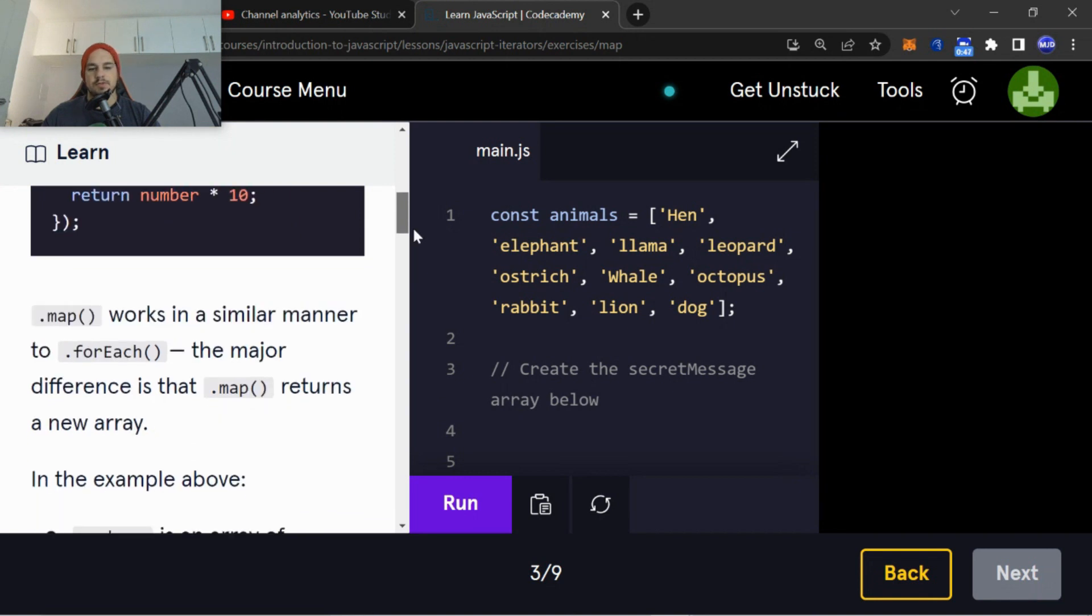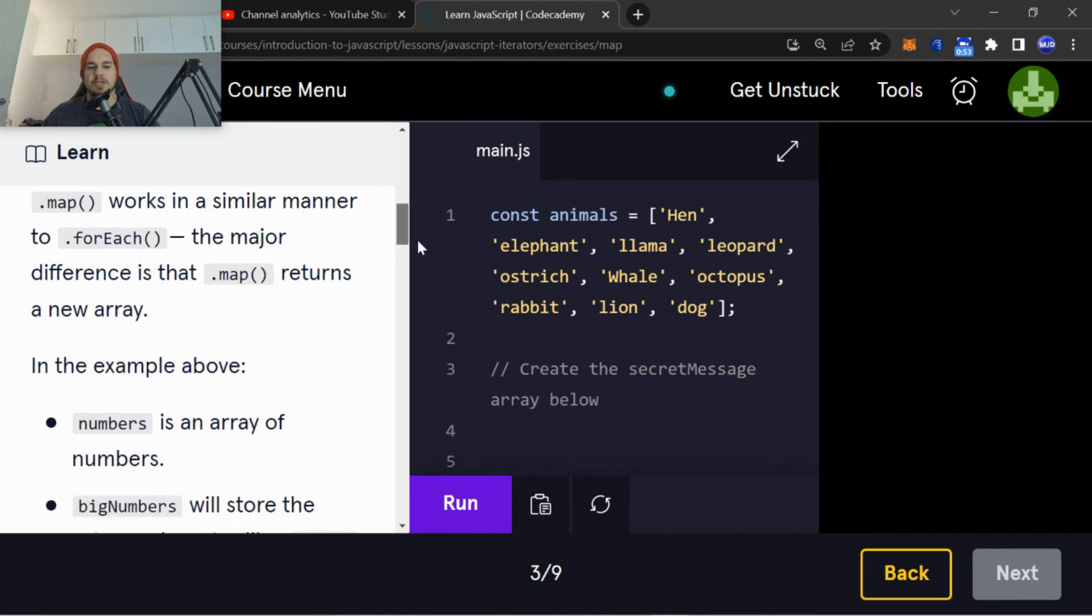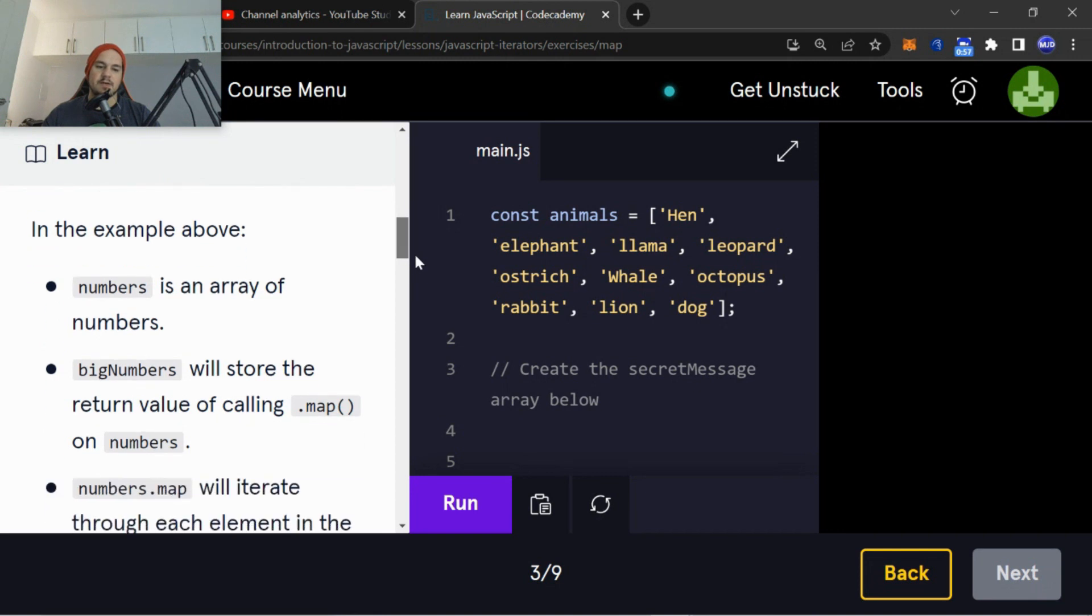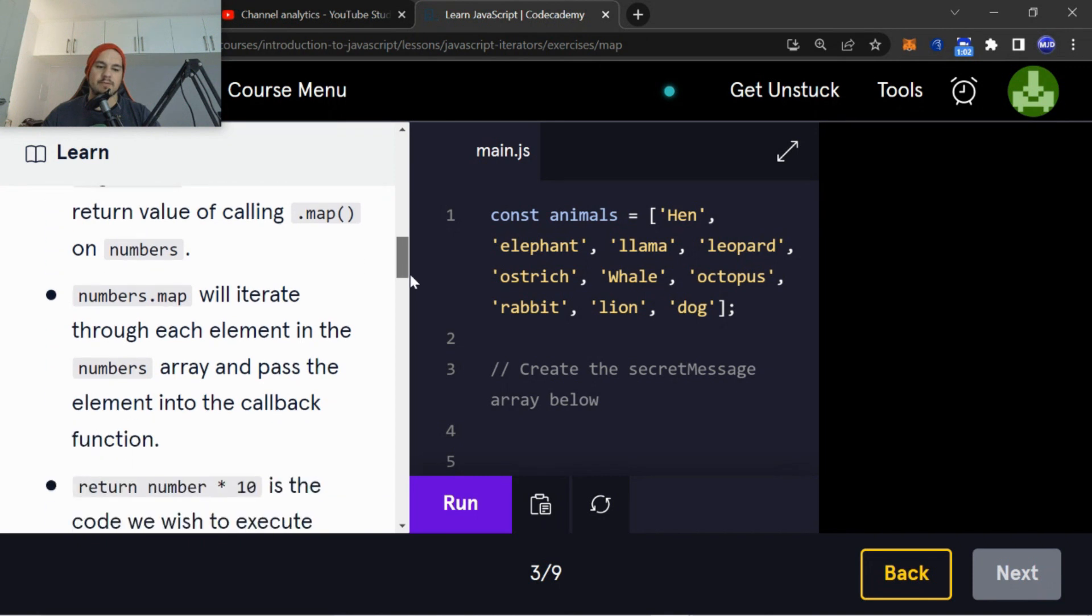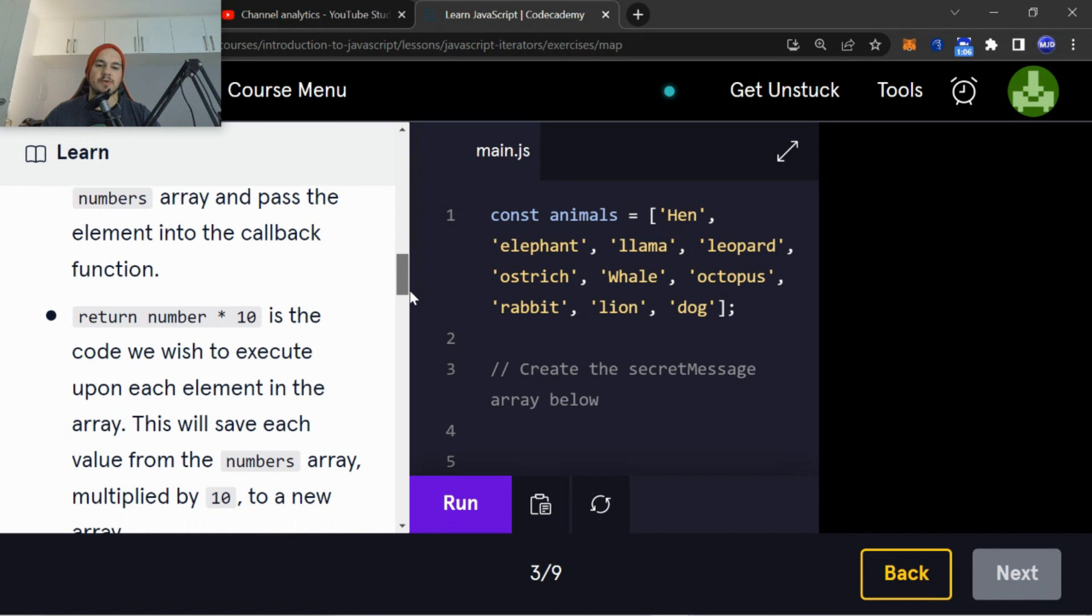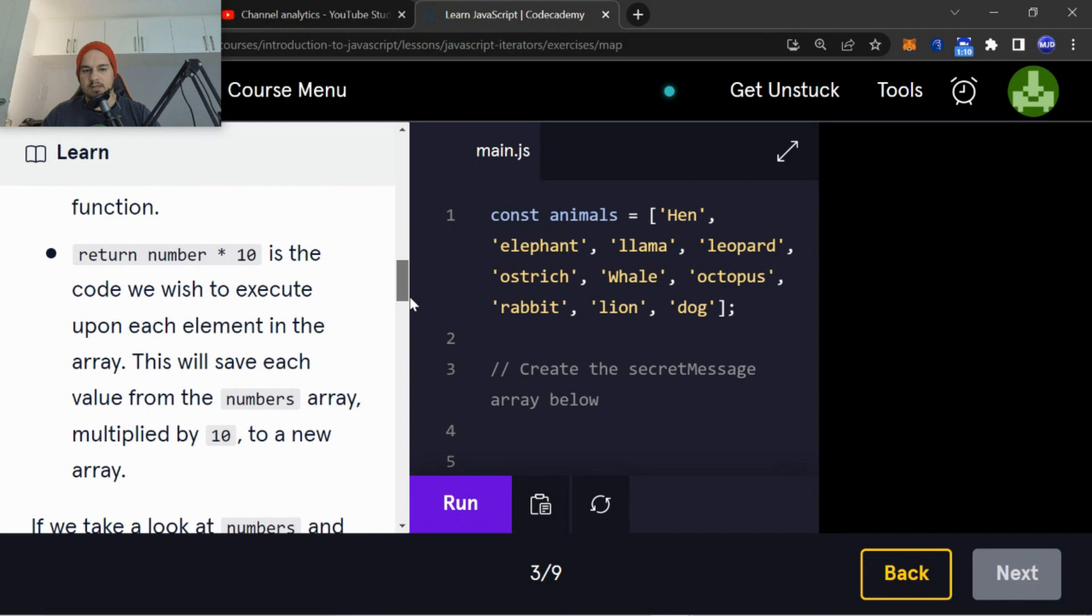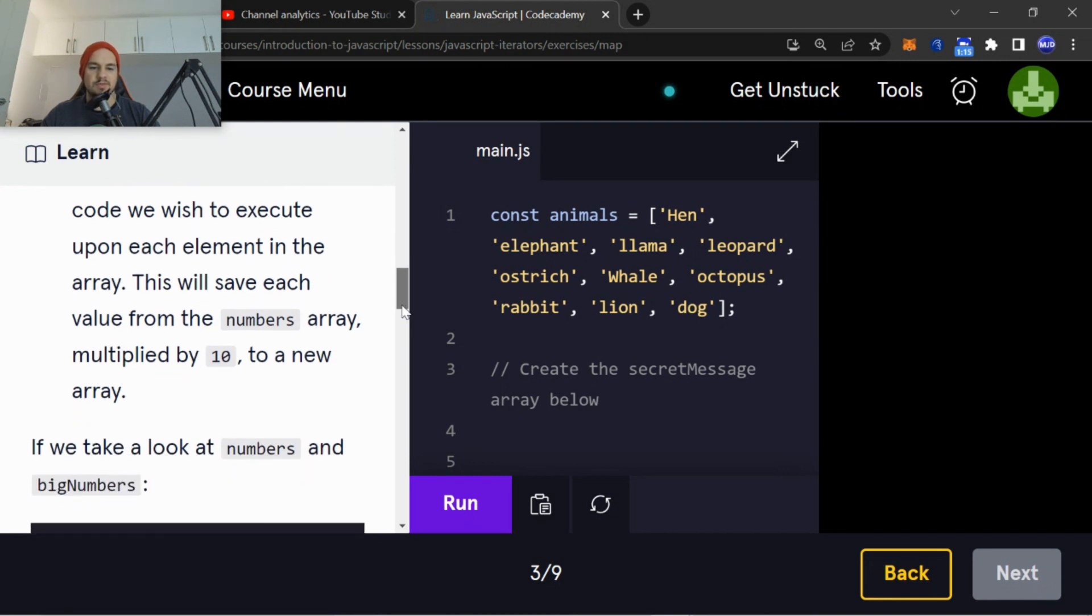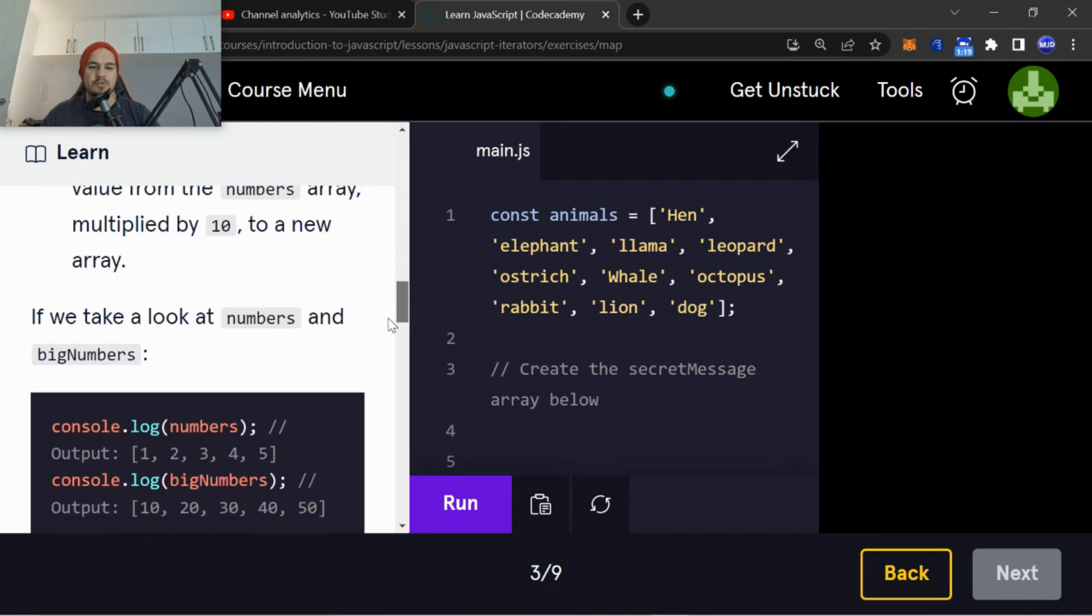Okay, so .map() works in a similar manner to .forEach(). The major difference is that .map() returns a new array. In the example above, numbers is an array of numbers. bigNumbers will store the return value of calling .map() on numbers. numbers.map() will iterate through each element in the numbers array and pass the element into the callback function. Return number multiplied by 10 is the code we wish to execute upon each element in the array. This will save each value from the numbers array multiplied by 10 to a new array.